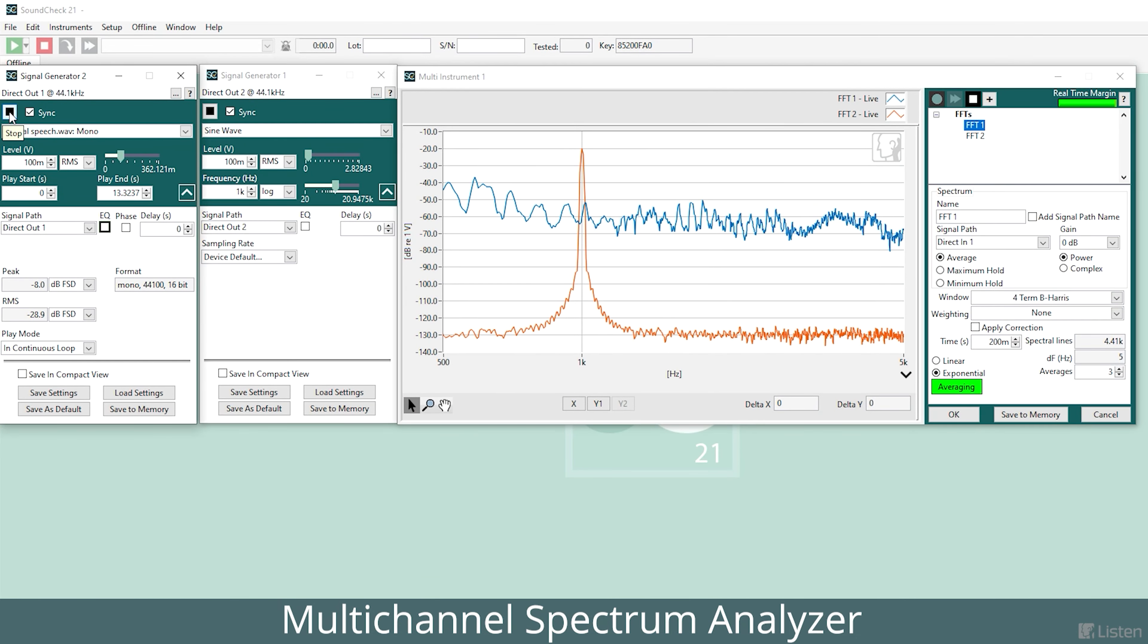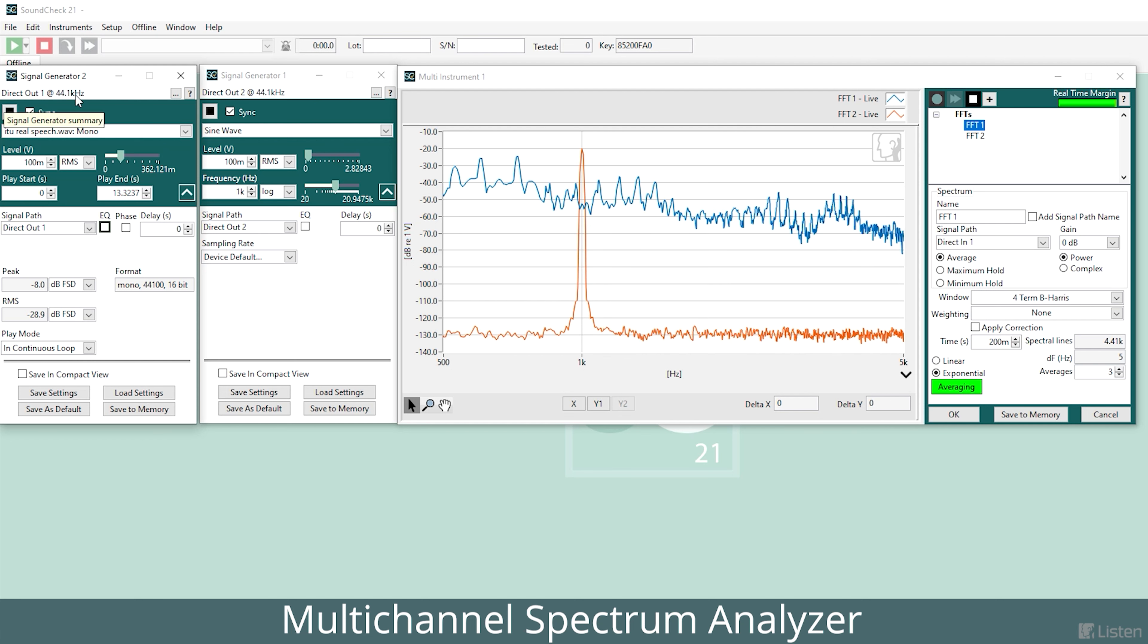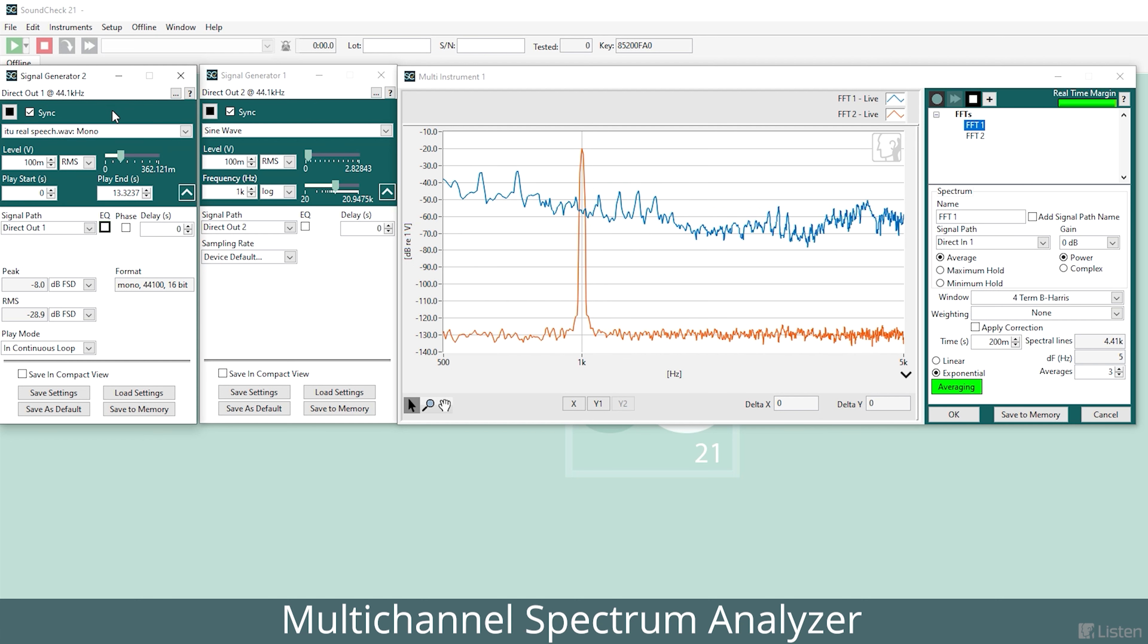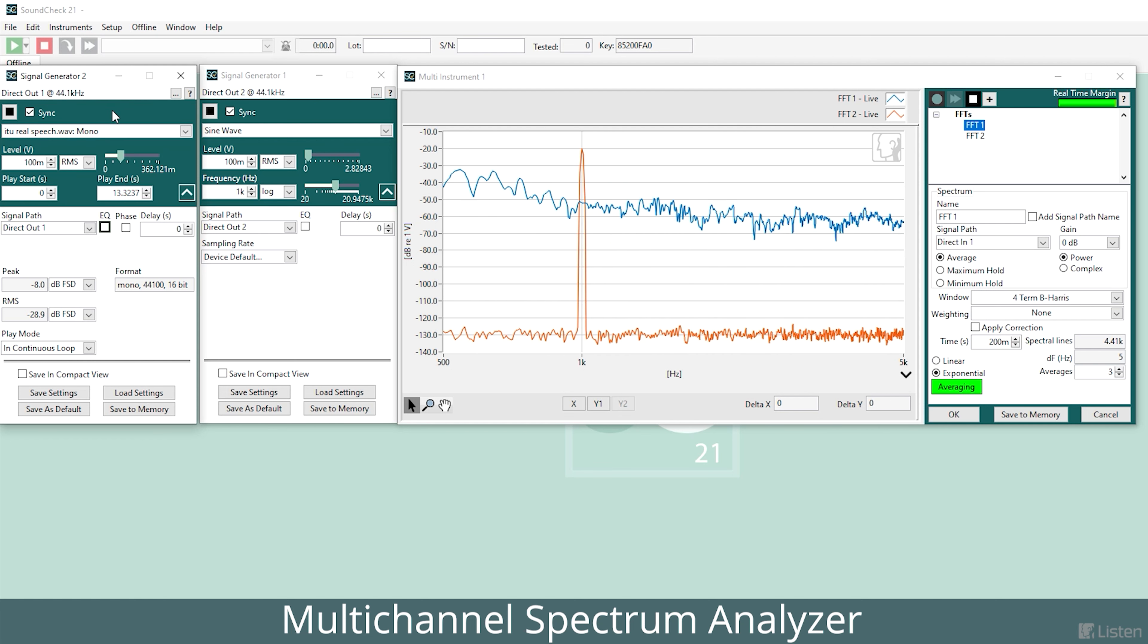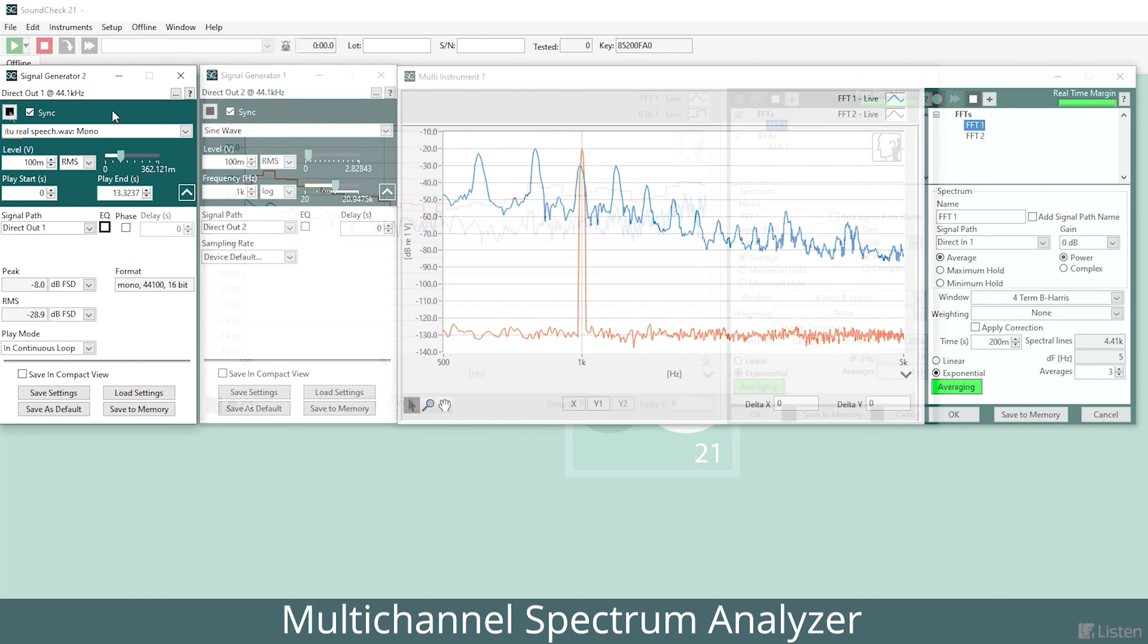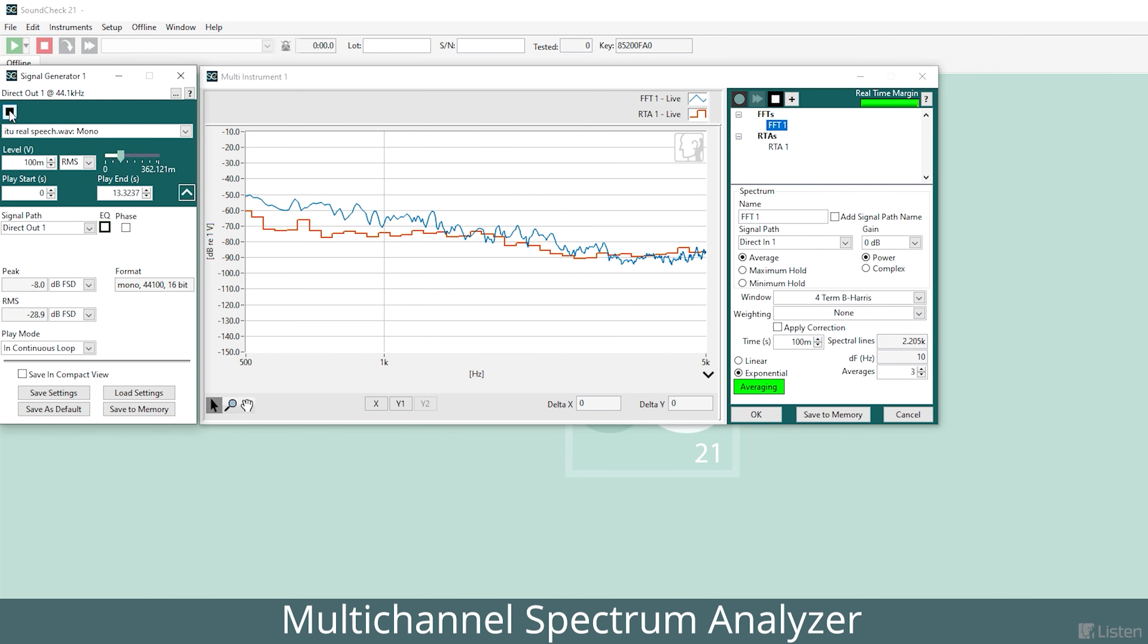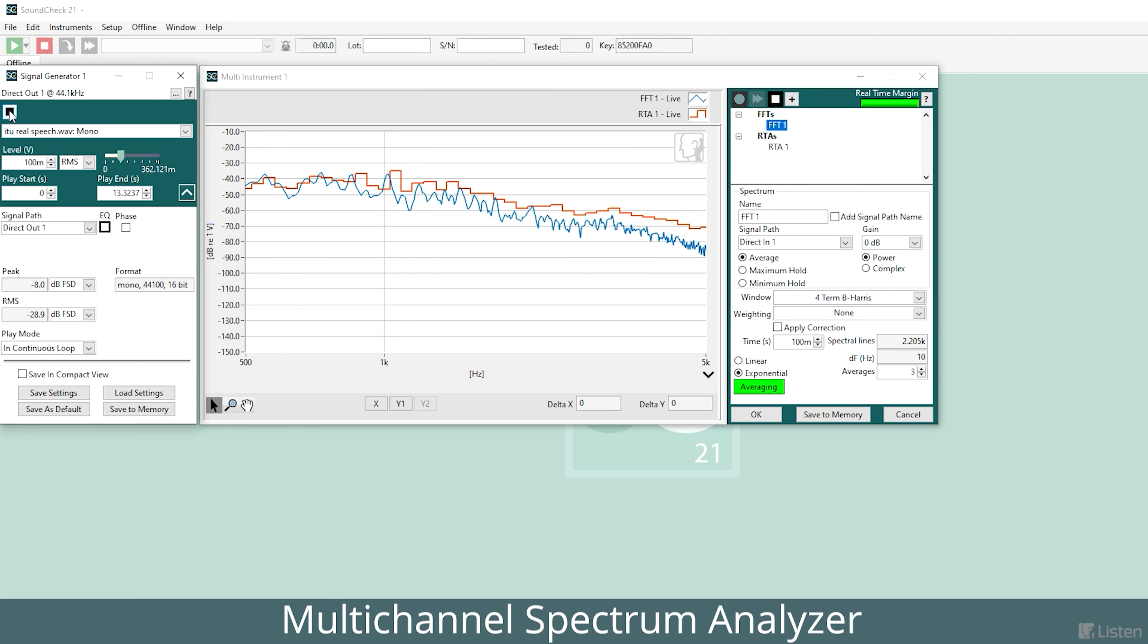This could be used for applications such as analyzing broadband speech signals while accurately identifying single frequency interference tones, or analyzing intermodulation distortion in the presence of speech or music.